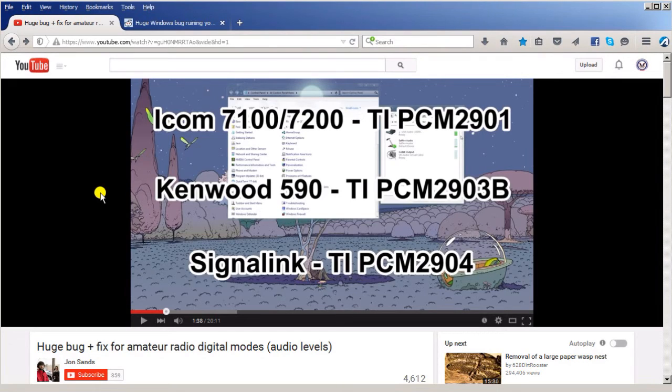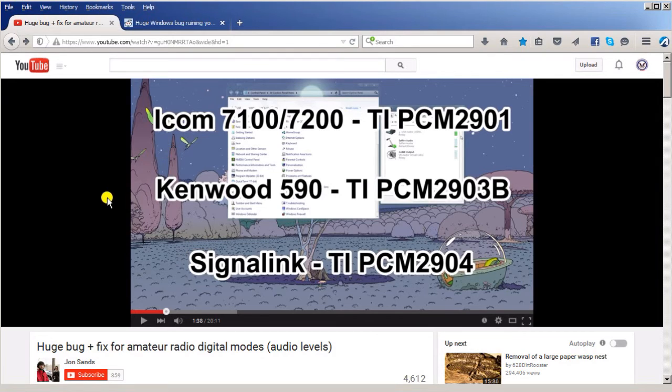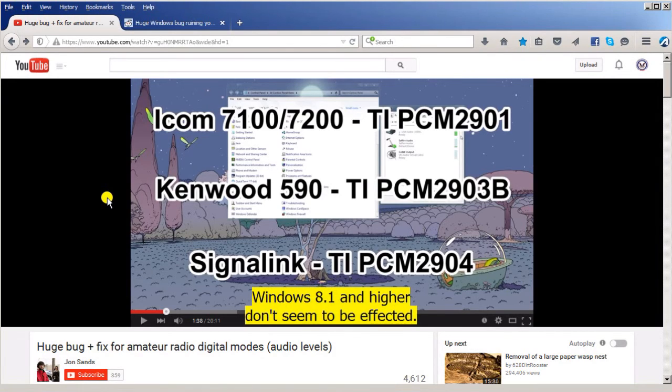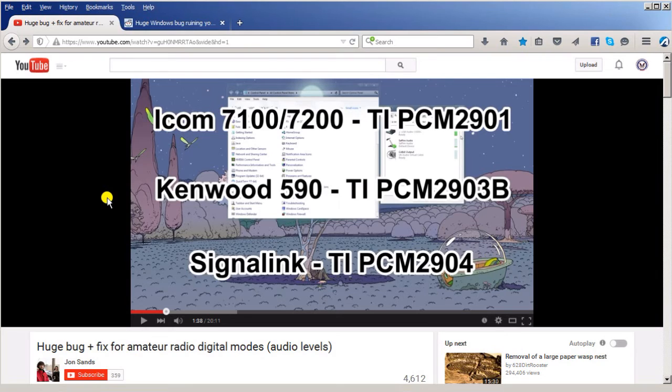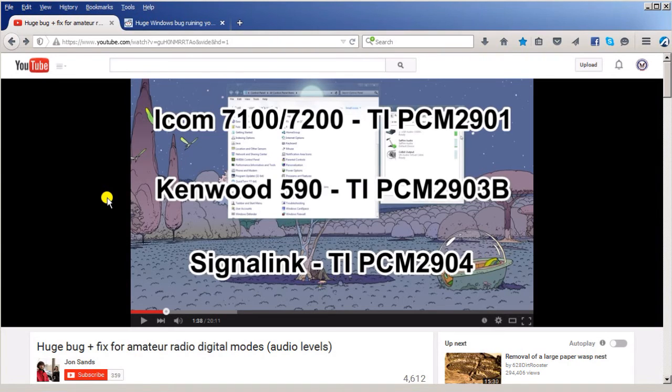Take some time and watch this video if you're using a signal link or any of these other devices. More than likely, anything above Windows XP - more than likely you have the bug. What it's doing is it's clipping the top of the signals, and even if you adjust the audio down, it's still going to continue to do that clipping. All of that will be clear when you watch John's video.